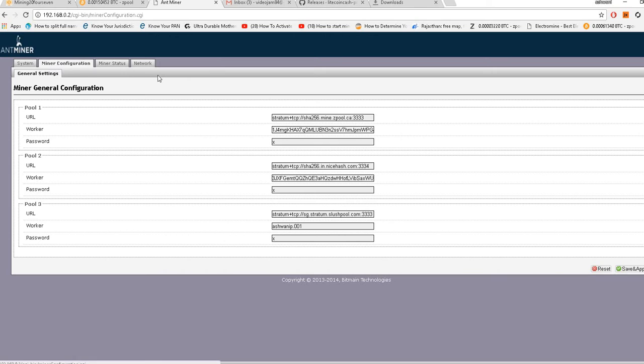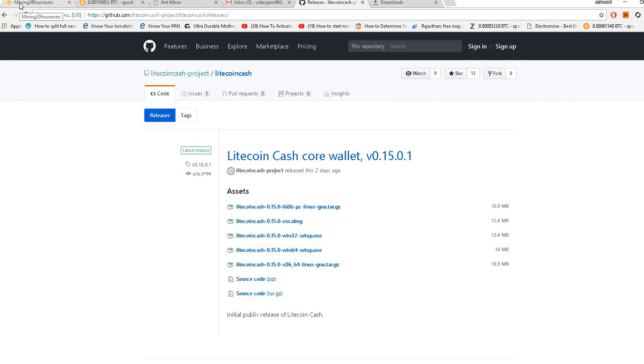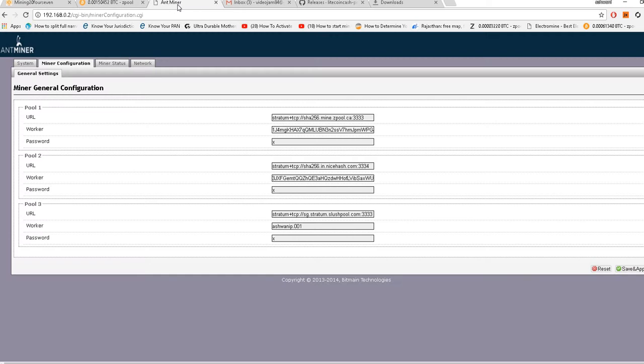We'll be showing you today how to get the Litecoin Cash wallet, how to get an address, what pool to use to mine Litecoin Cash, how to configure your S9 miner, and start mining the coin.